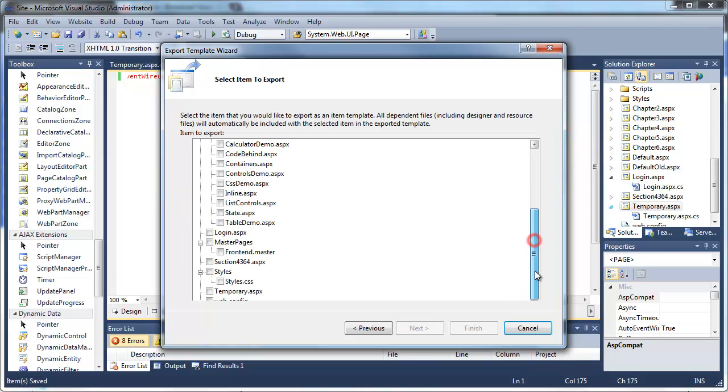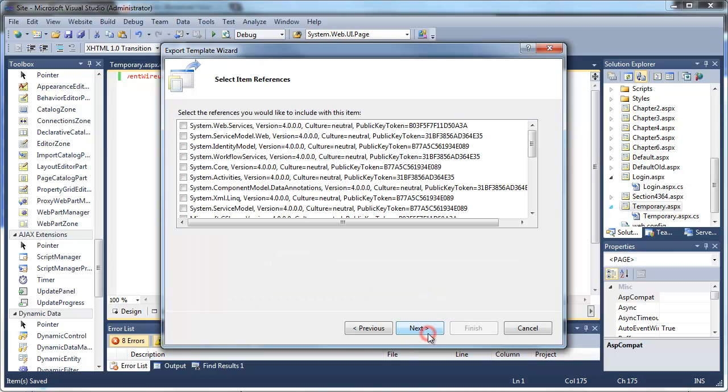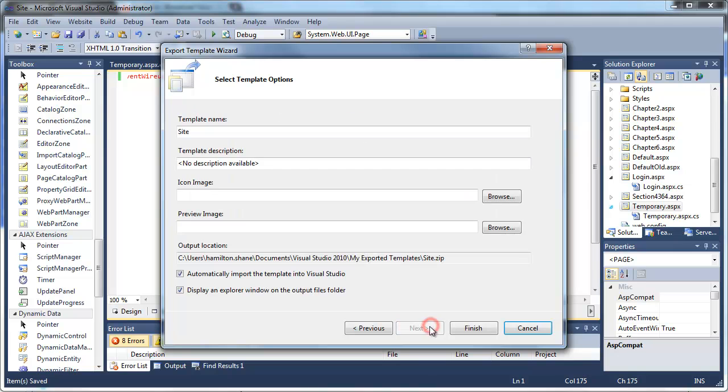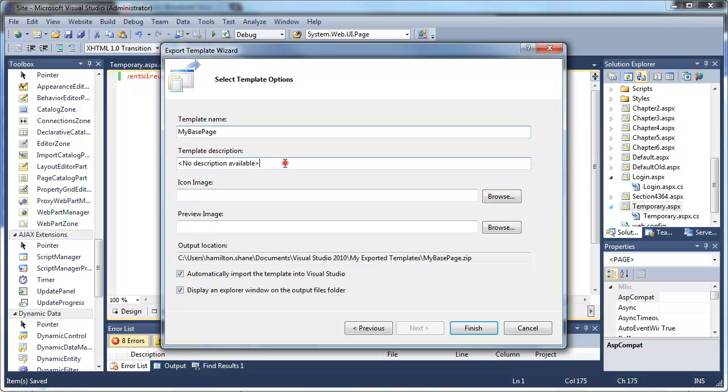Go ahead and scroll down and find your temporary template, the temporary.aspx page. We don't have to worry about our item references. Let's go ahead and give our template a name. Let's go over the quick description.